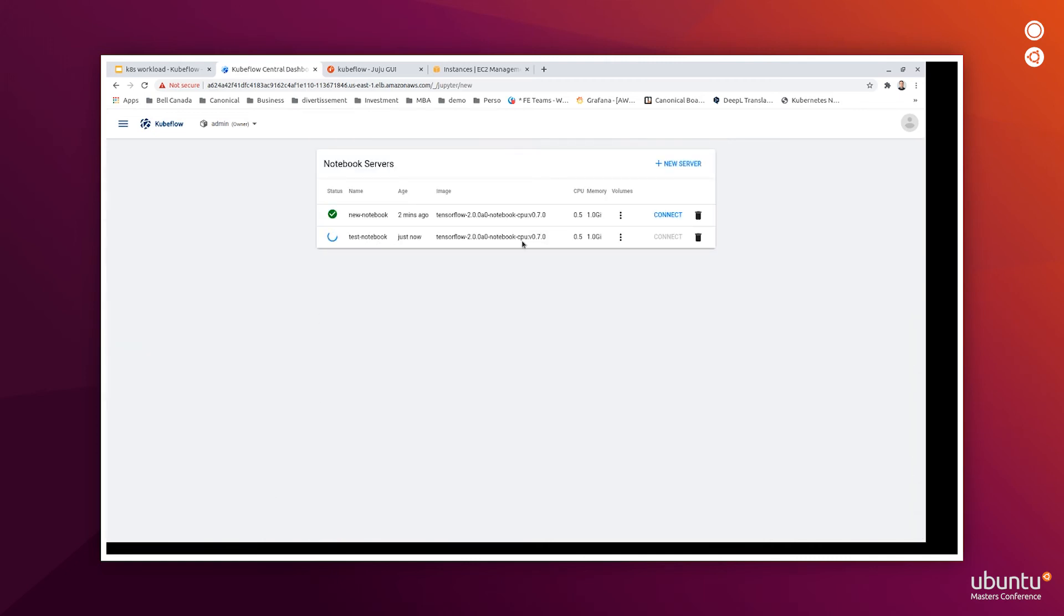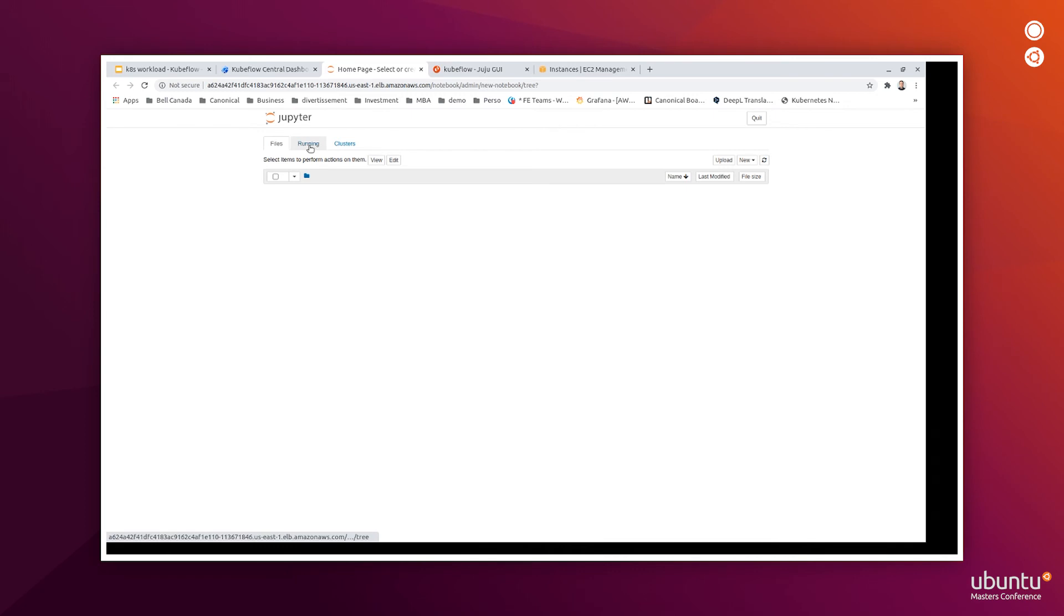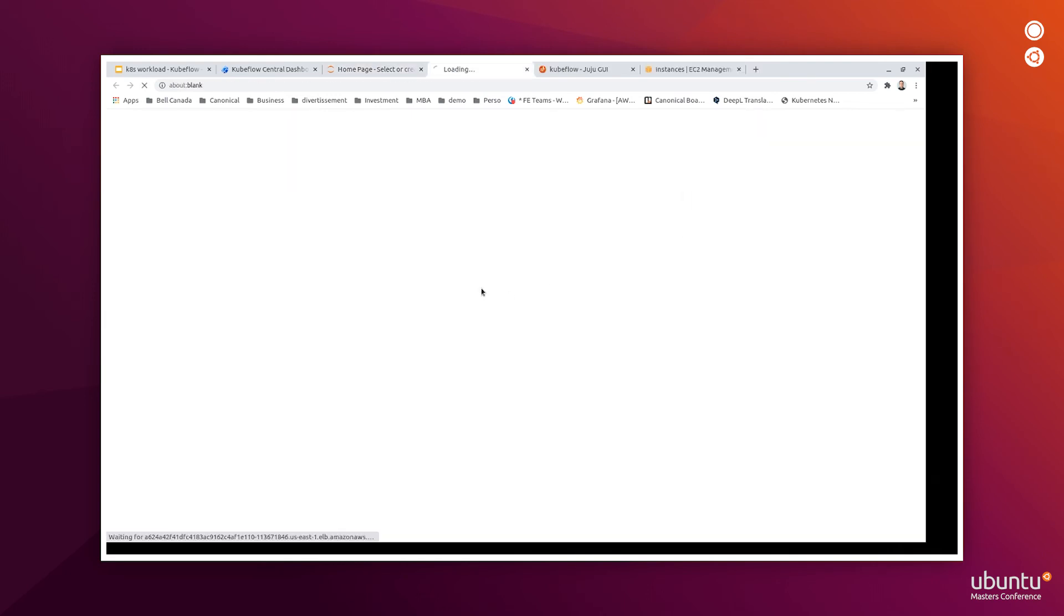So, without waiting for the new one to be created, we can connect to the old one. Here we have a JupyterHub notebook dashboard, where we can create our new project. But also, we can access the terminal for the notebook.